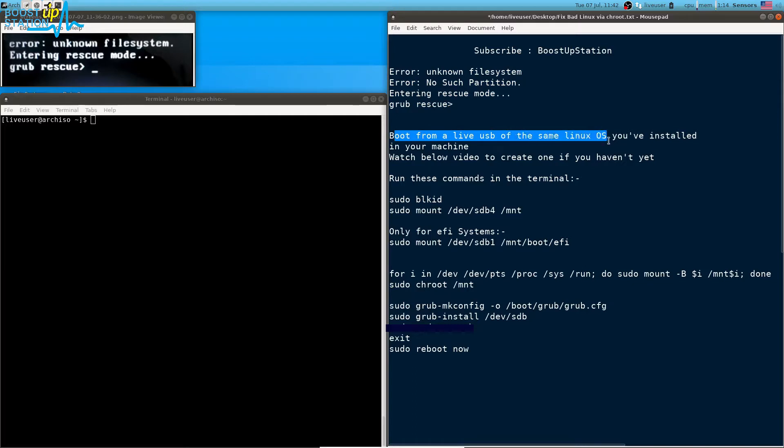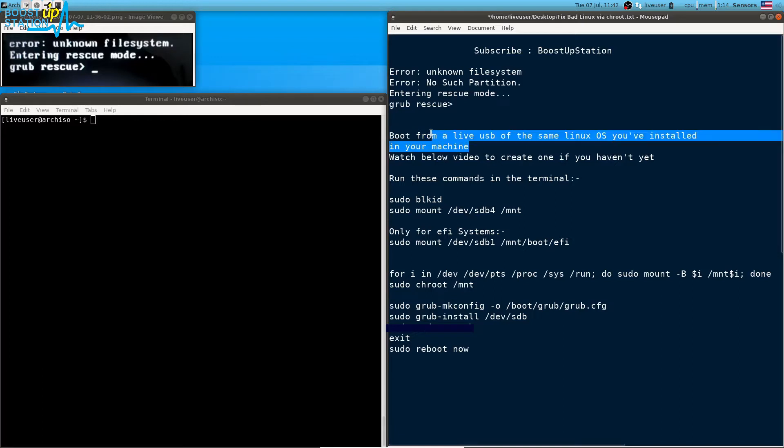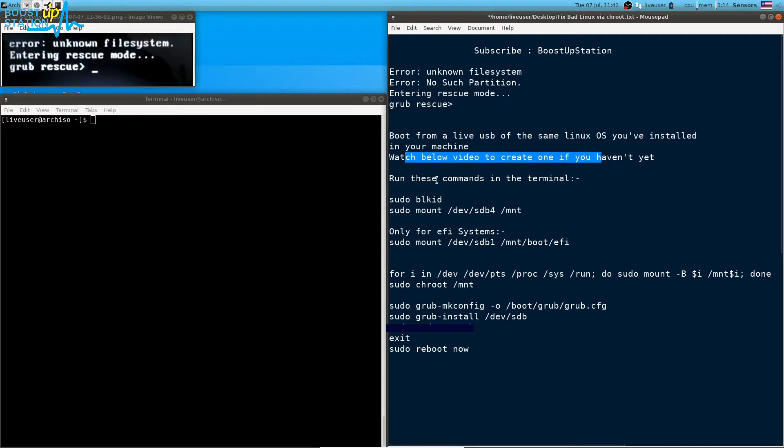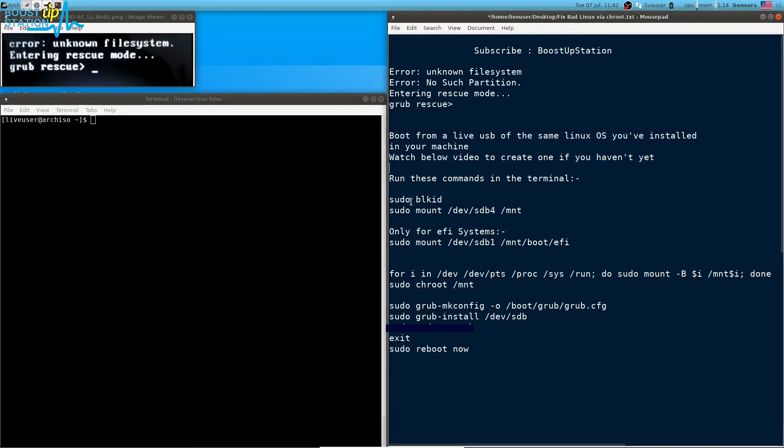First of all, you need to boot into a live USB of the same Linux operating system you have installed in your machine. If you don't have a live USB, you can watch the video in the description to create one. After that, you have to launch the terminal from the live USB.